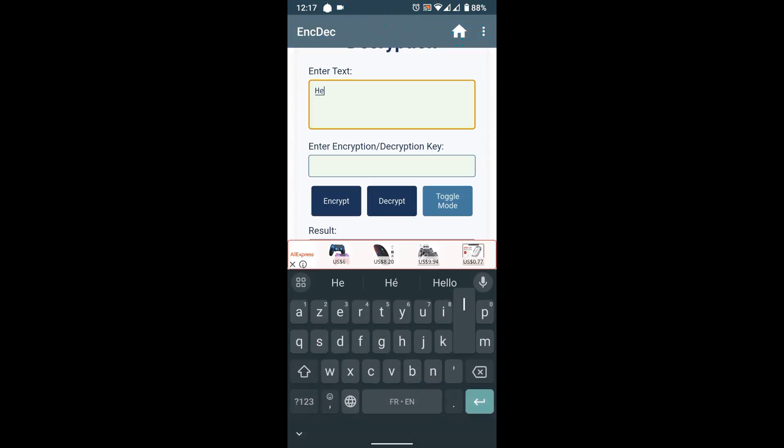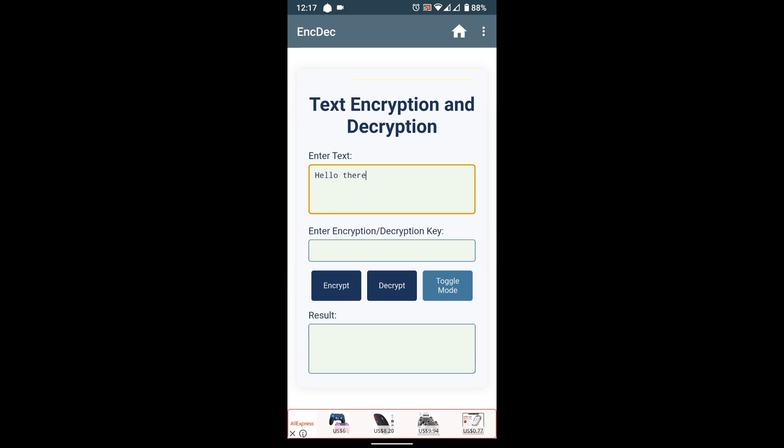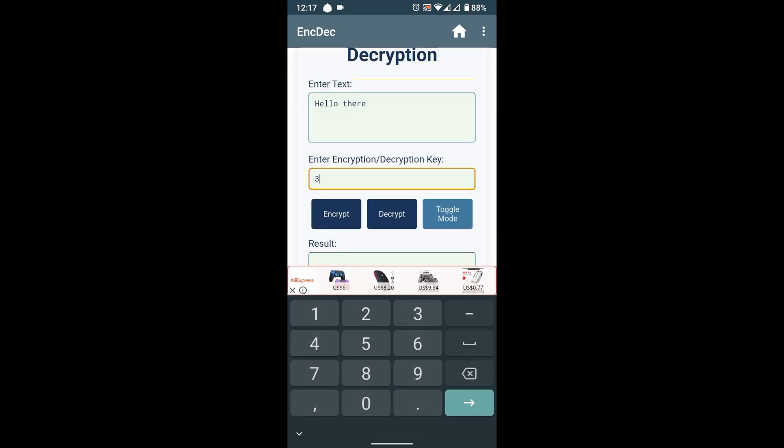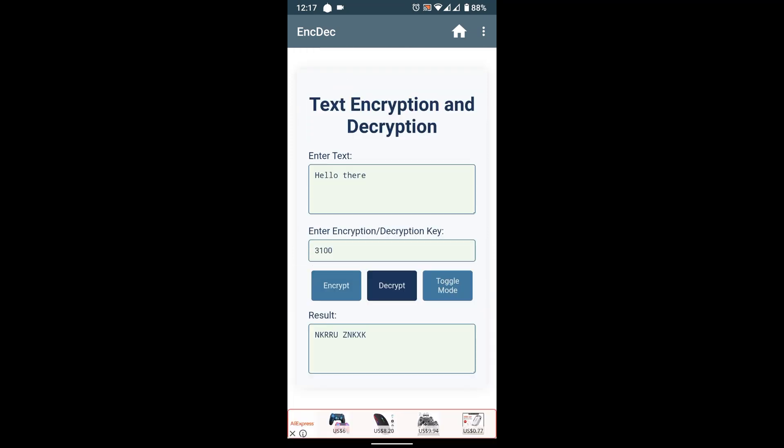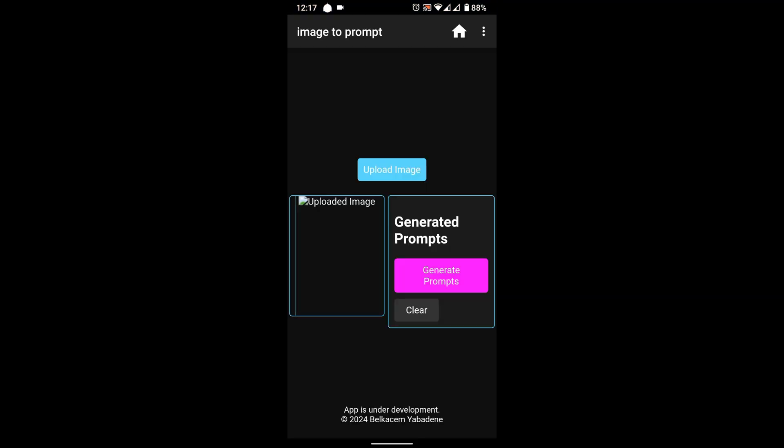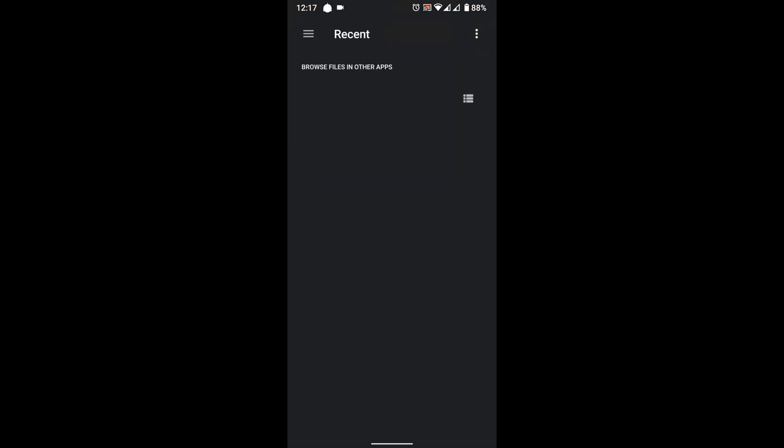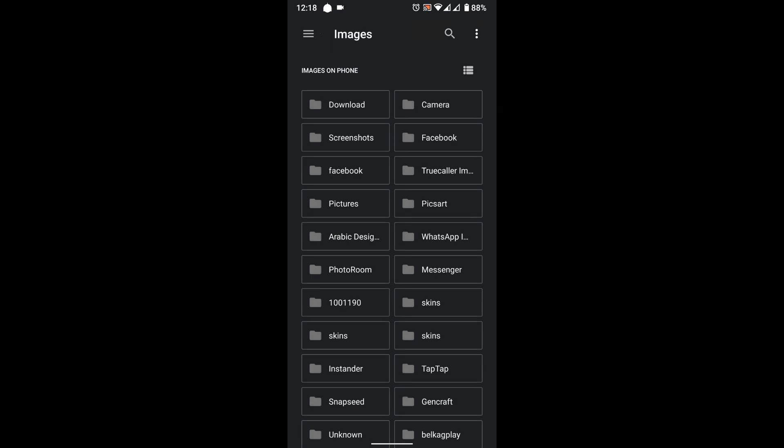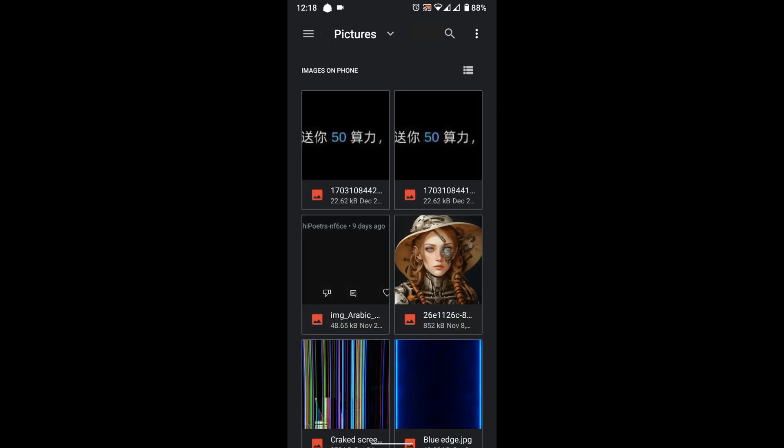And here are some examples of apps that I've created. An app that encrypts and decrypts text, and even an app that generates prompts from a given image.